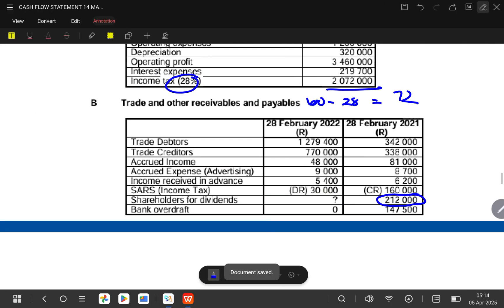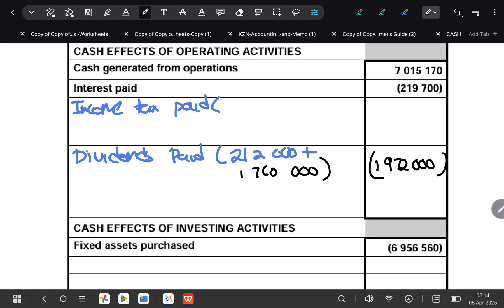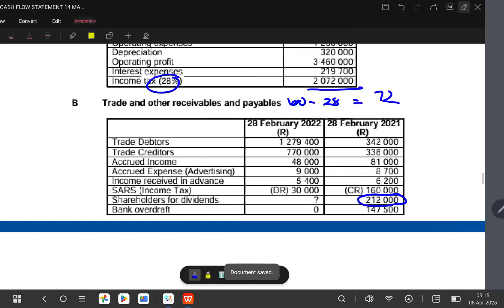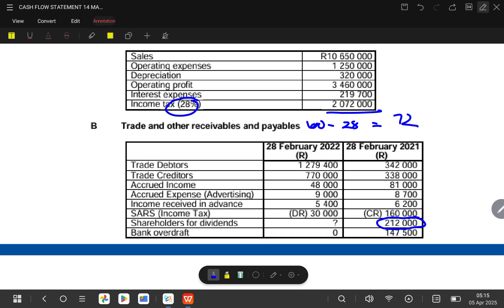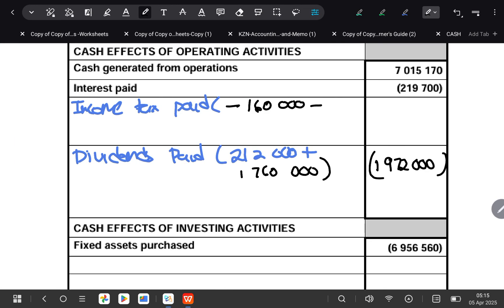Now let's check the conditions I gave you. Last year our SARS income tax had a credit balance, so obviously at the start of this year they will expect a payment from us — that gives us negative 160,000. So we write minus 160,000. Then you also include the income tax amount from the financial statements, which is always in brackets, so it's also a minus. According to the financial statements, income tax is two million and seventy-two thousand.